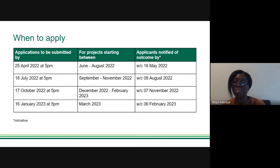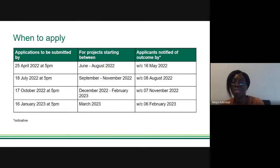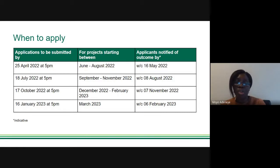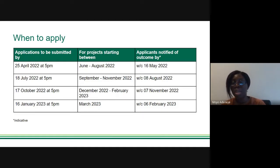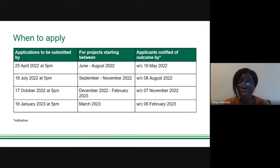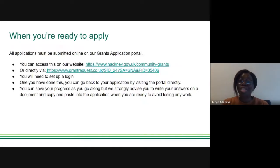We do not accept applications after the deadline of 5pm, so please submit on time and don't leave it to the last minute. If you are unsuccessful in one round you can apply again for the next round, but we strongly encourage applicants to seek feedback on why their application was unsuccessful before reapplying. Competition is high — we cannot fund everyone. Getting feedback and improving your application is very important, rather than simply resubmitting the same application.